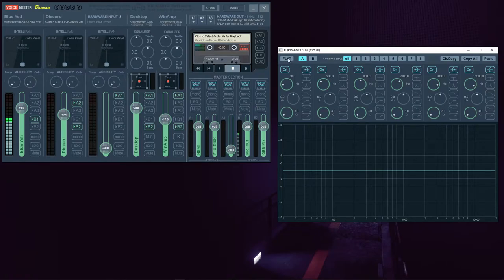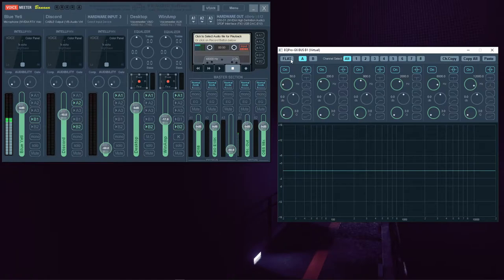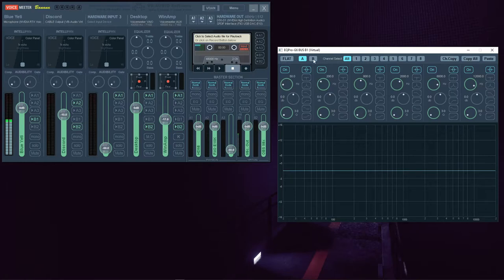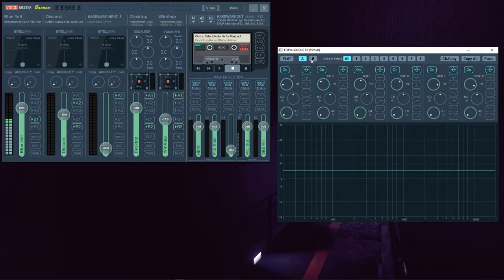Clicking this flat button up here will immediately reset everything to the default position that you see here. There will be no way to undo that. The A and B buttons are independent profiles or presets that you can save and switch between.